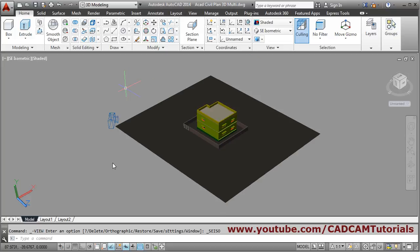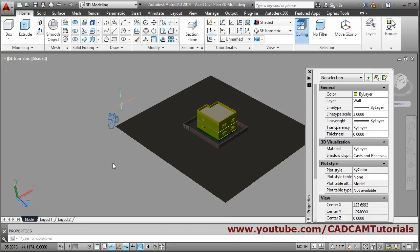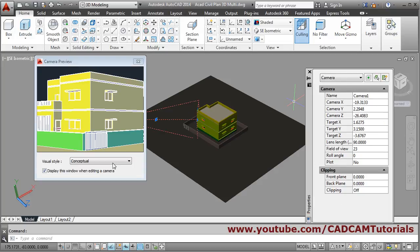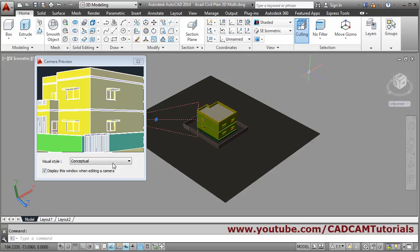Give the Properties command — type PR and press Enter — then select the camera. Increase the lens to 100 to zoom in closer, then close the Properties panel.